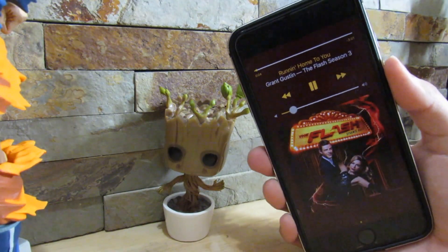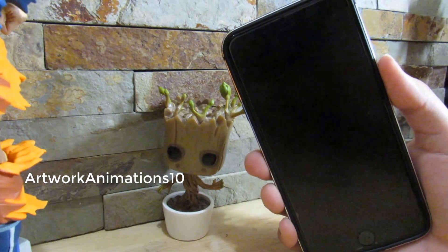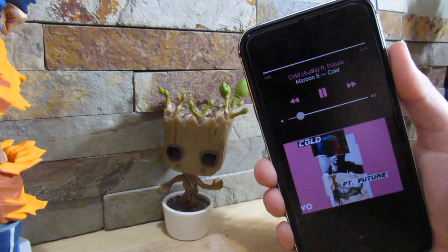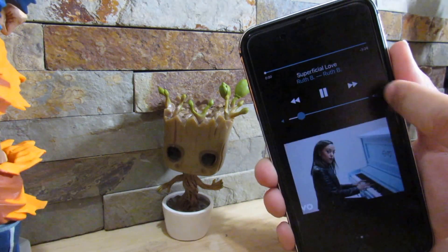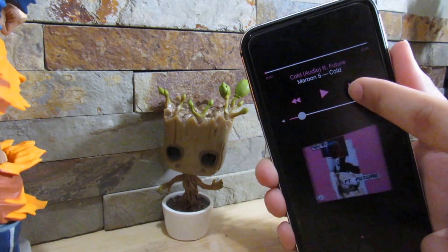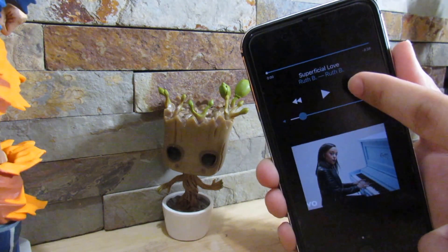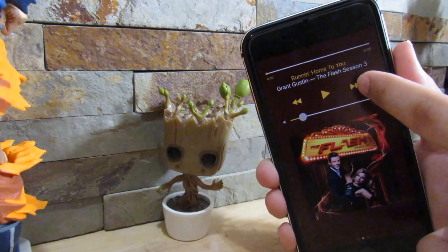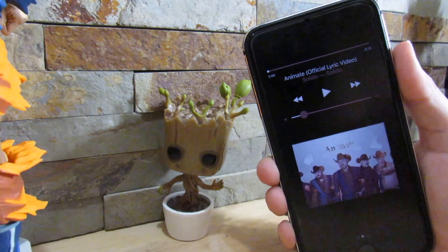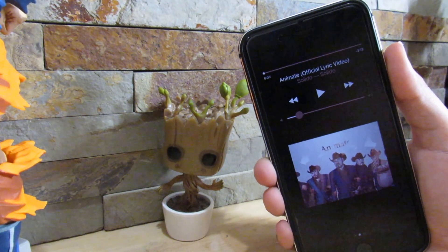Alright guys, so our first tweak is Artwork Animations 10. What Artwork Animations 10 does is give you a nice animation when switching between songs. If I click to the next song, as you can see we get this nice animation every time we switch between songs — we get all these fade animations. Well, as you can see, that's another animation. It's a very nice tweak if you do like animations on your device.